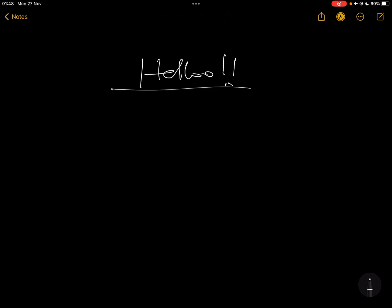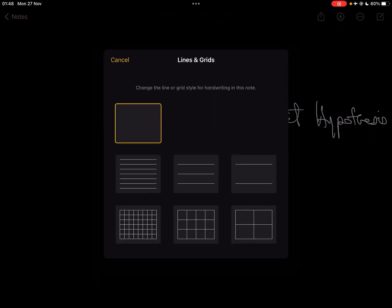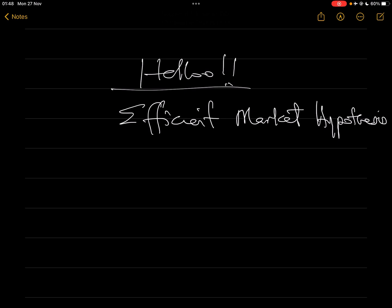Today I'm going to look at Efficient Market Hypothesis. It's a very short part of the financial management paper and I'll make it as quick as possible. I'll give you the basic information you need to know about it, at least for the exams, in a way that you can understand it. So the first thing I'm going to tell you is about Efficient Market Hypothesis.